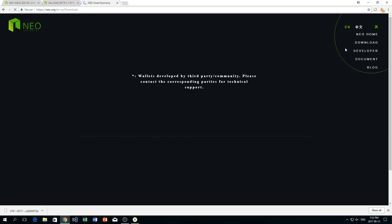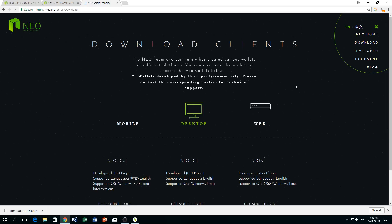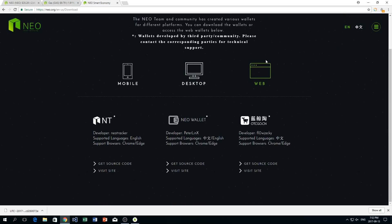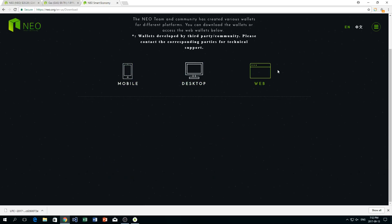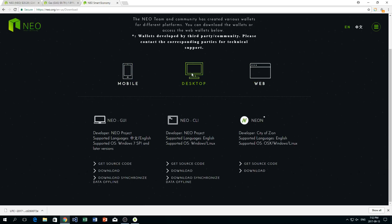And it brings us to the NEO website. You can see there's Chinese symbols here as it was developed in China. And there's some different download links here. We have mobile, desktop, and web. Now for desktop we have three different options. We have one for Windows and then one for Mac and Windows and Linux. And then it's a second client here. We have some different clients and they show what versions they support.